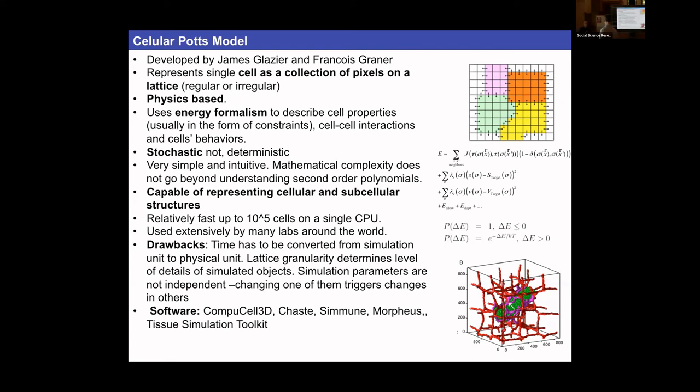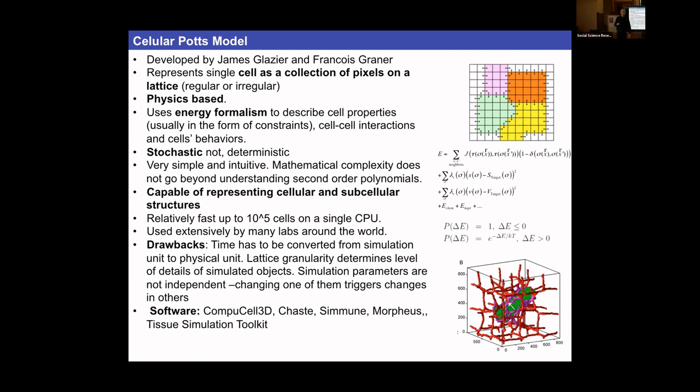The idea is that we are modeling tissues where each cell is represented as a spatially extended object. Unlike models like the center model or cellular automaton where a cell is a single pixel, the Cellular Potts Model represents cells as spatially extended domains — cells have shape, they can be elongated or rounded.